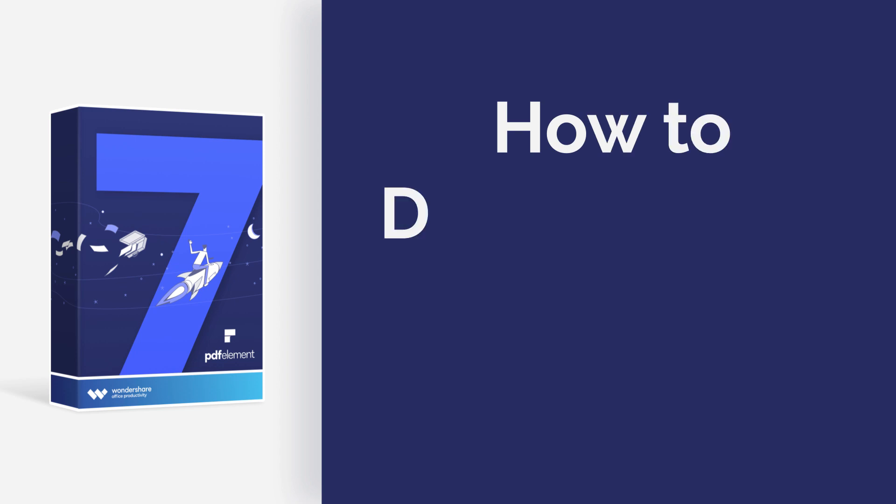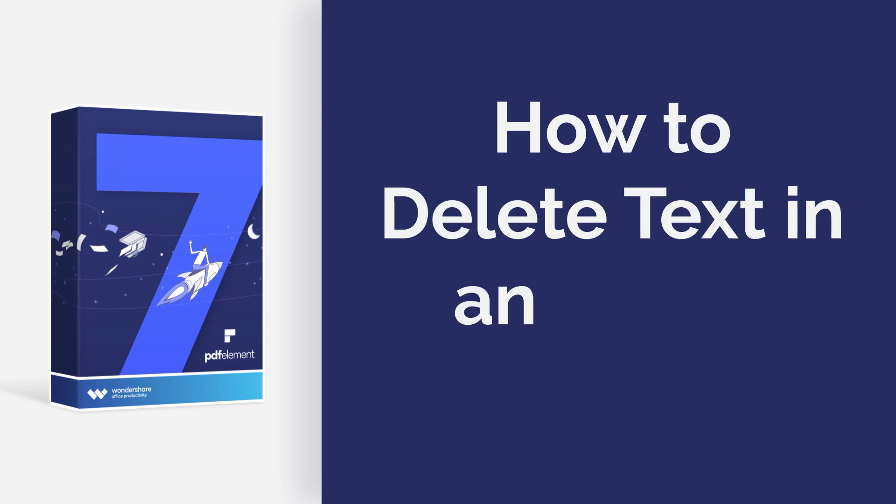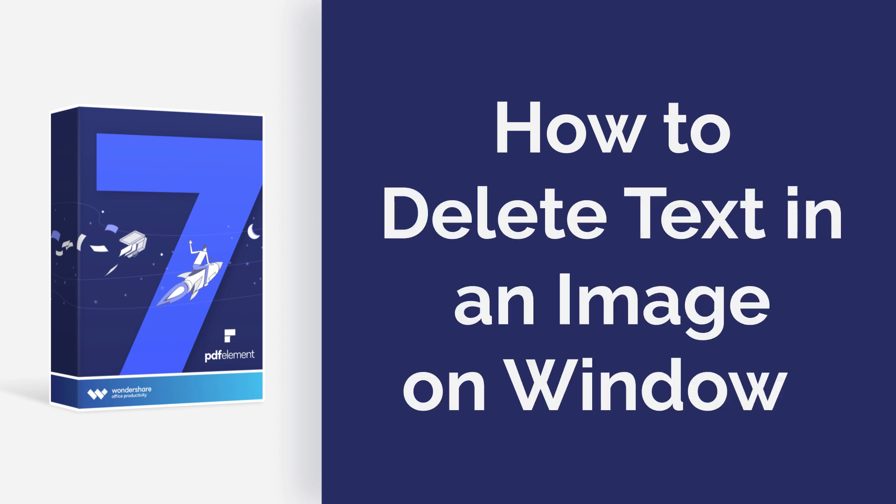Hi everyone, today I am going to show you how to delete text in an image on Windows. Let's get started.